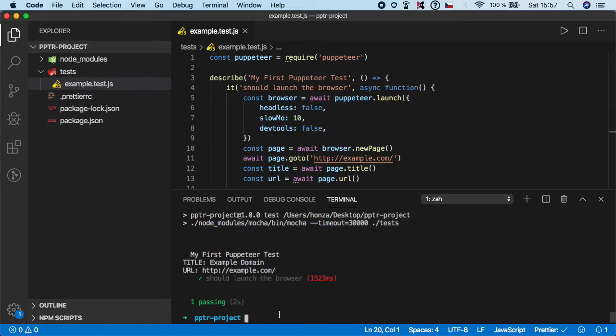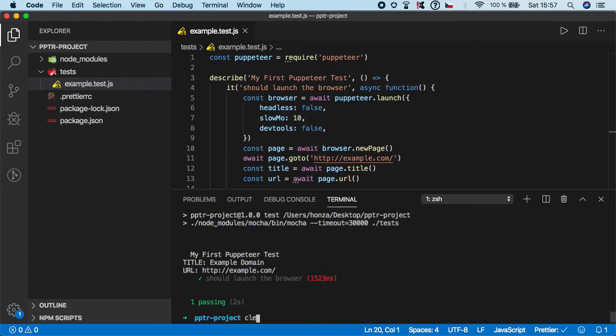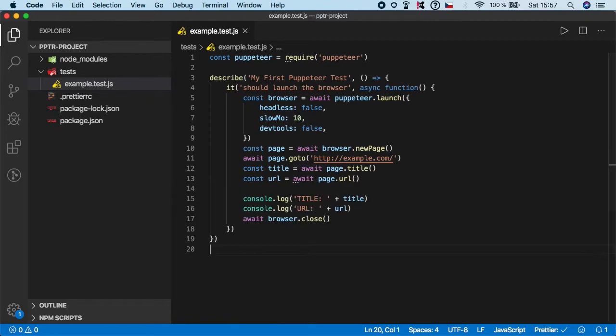And as you can see, it was pretty fast and our values can be seen here. The title is example domain and the URL is http example.com. So for now let's keep it in the console log, and we can